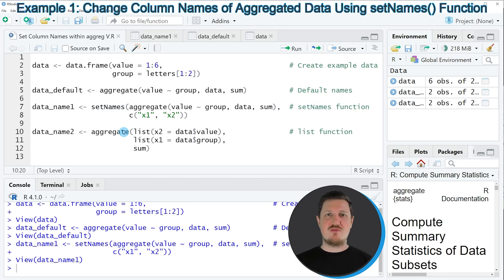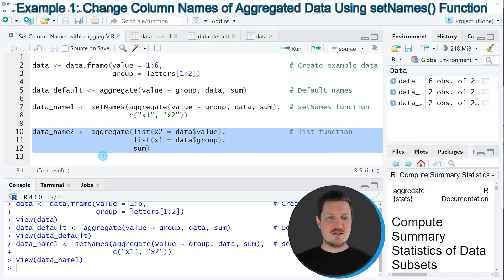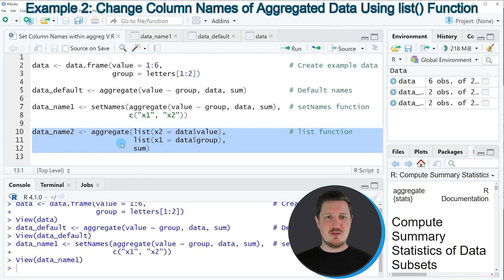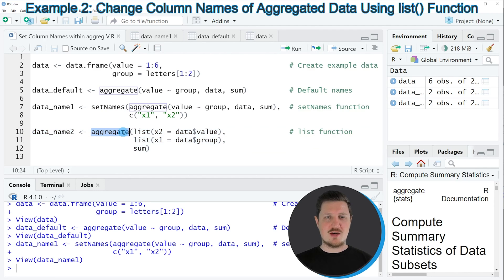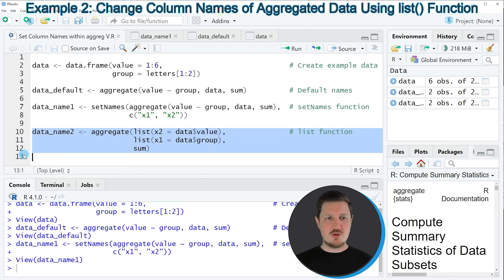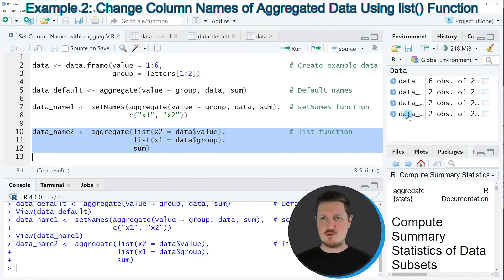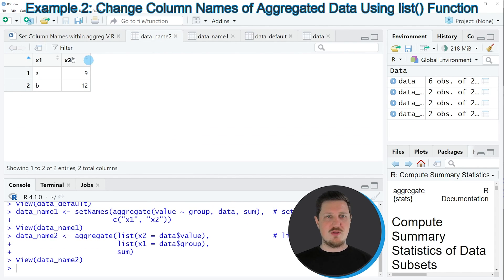It's also possible to specify the column names of the output already within the aggregate function itself, which I'll show in the next example starting at line 10. Here I'm using the aggregate function once again, but this time I'm also using the list function. Within the list function, I'm specifying the column names of our output as well as the corresponding columns from our input data frame. Running lines 10 to 12 creates another output called 'data_name_2', which shows the same data frame as before but with column names specified directly inside the aggregate function.